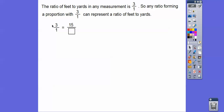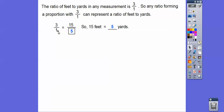So three to one is the same as 15 to what? Three times five equals 15, so one times five equals five. That tells us 15 feet equals five yards. Remember, this is feet to yards — 15 feet to five yards.